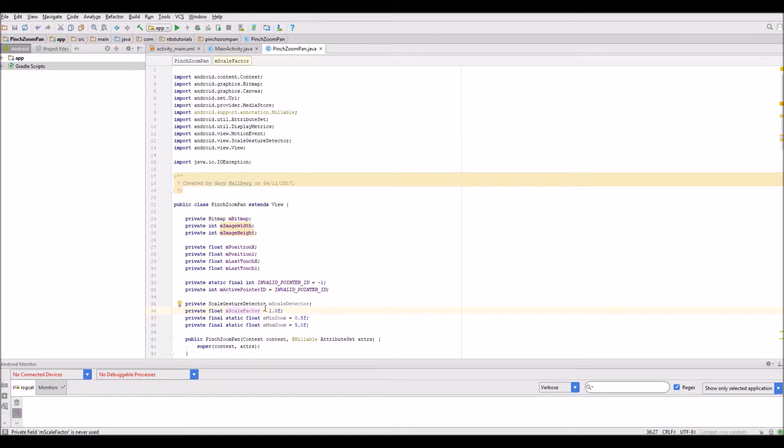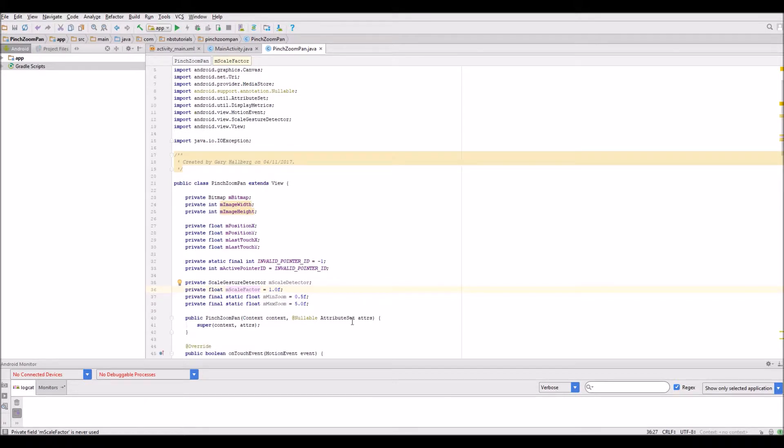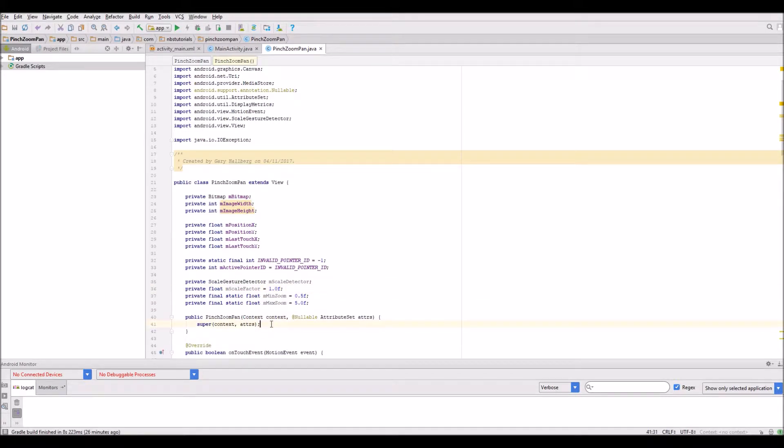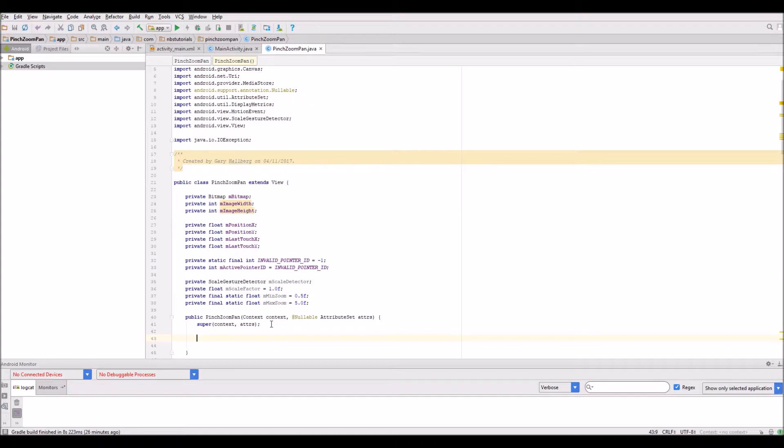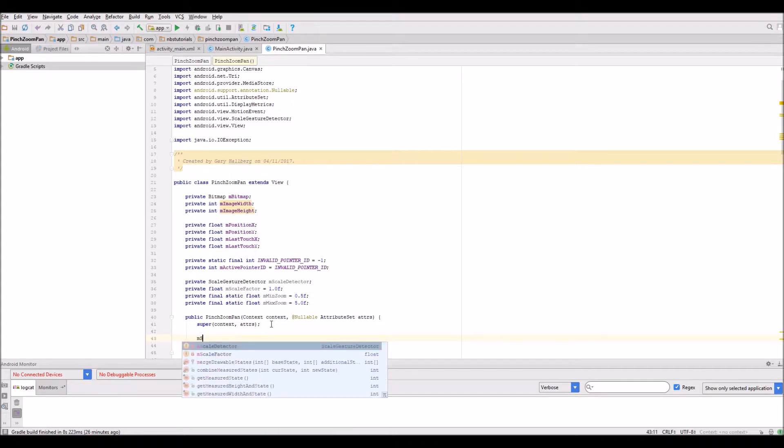So I'm going down to the context area here. All I want to do is initialize the member scale detector. Let's get the code in and review it.